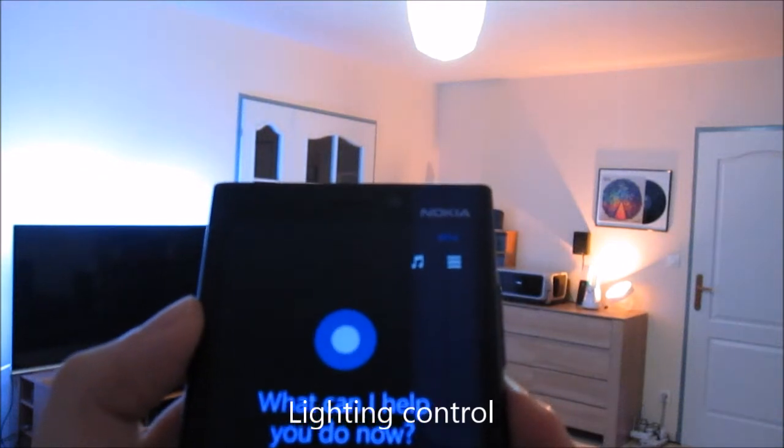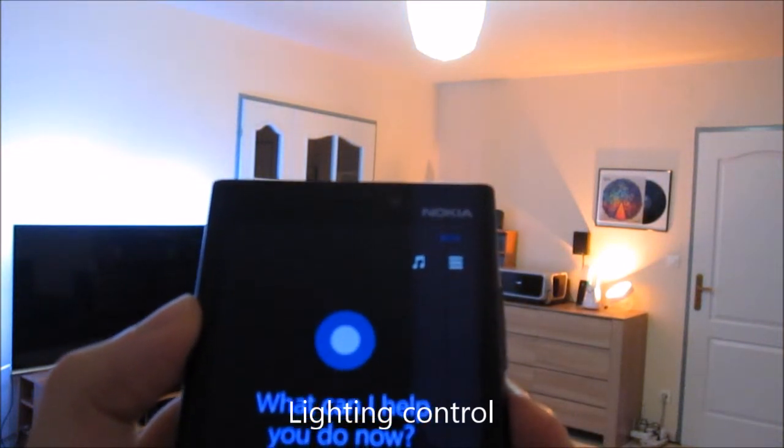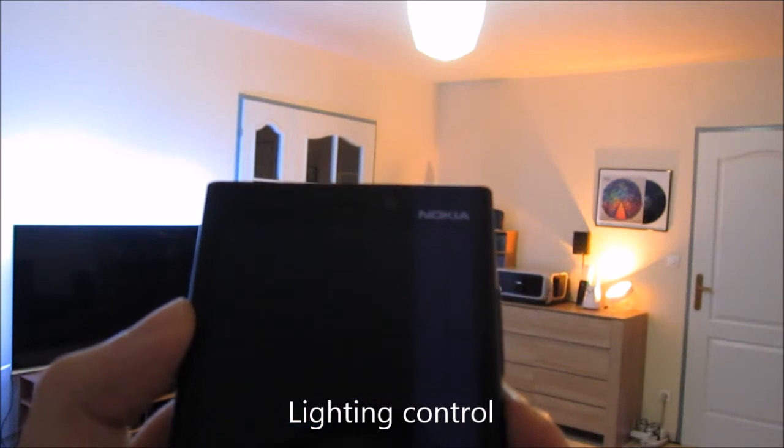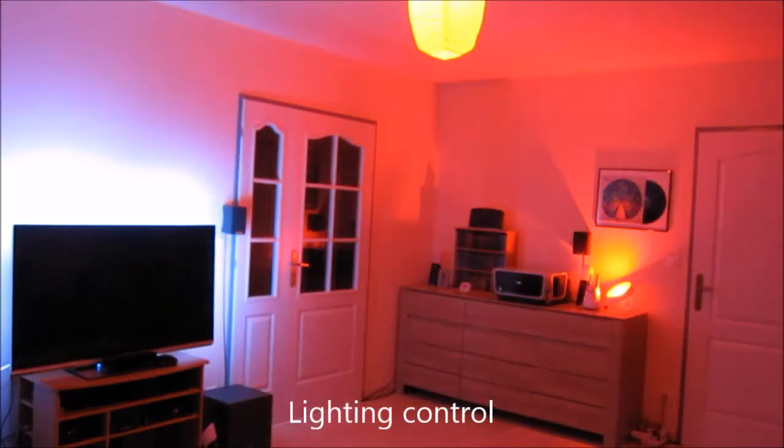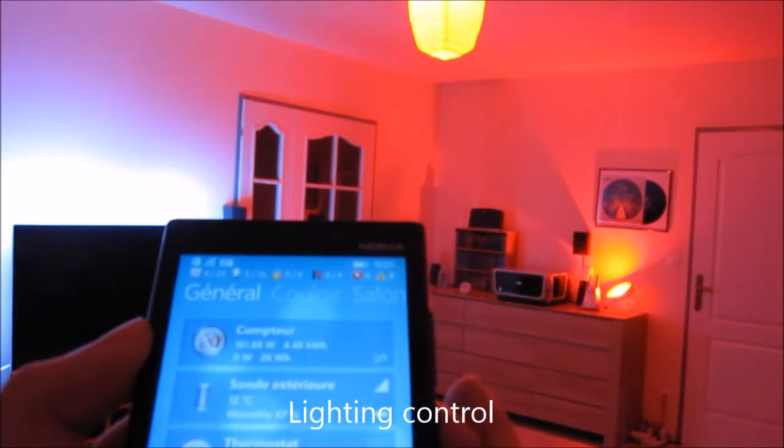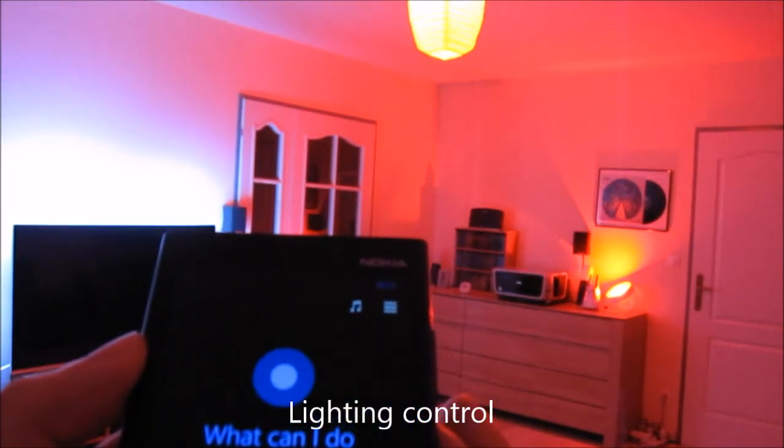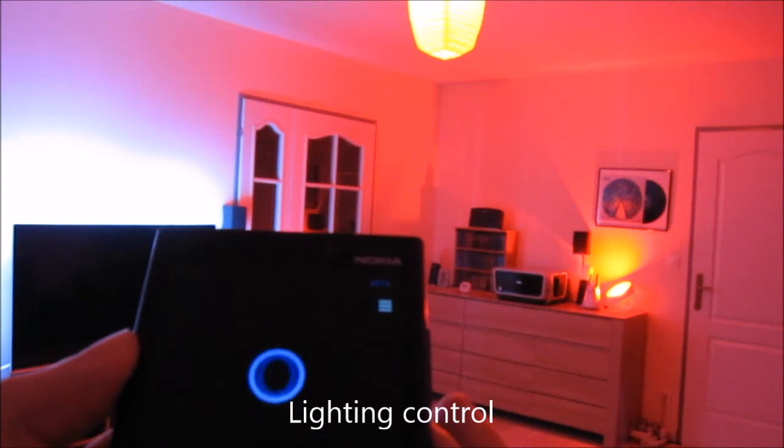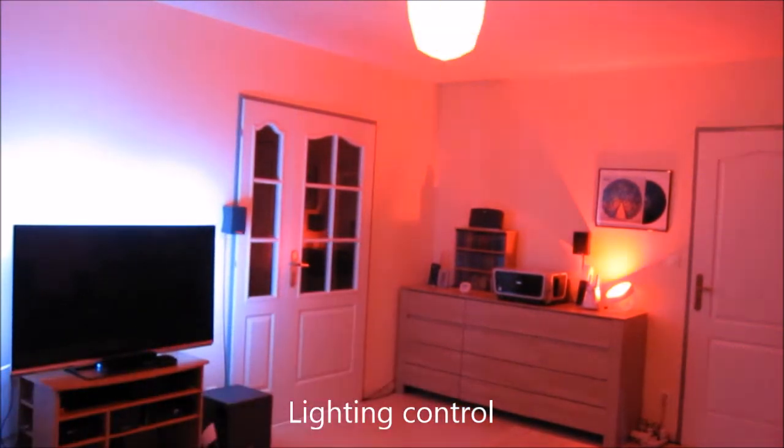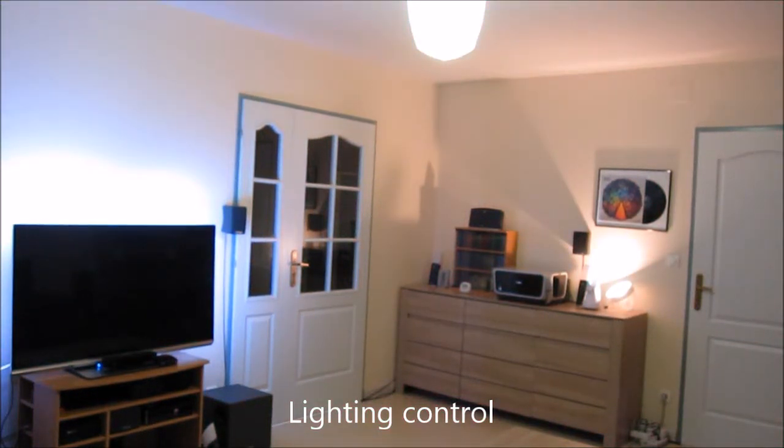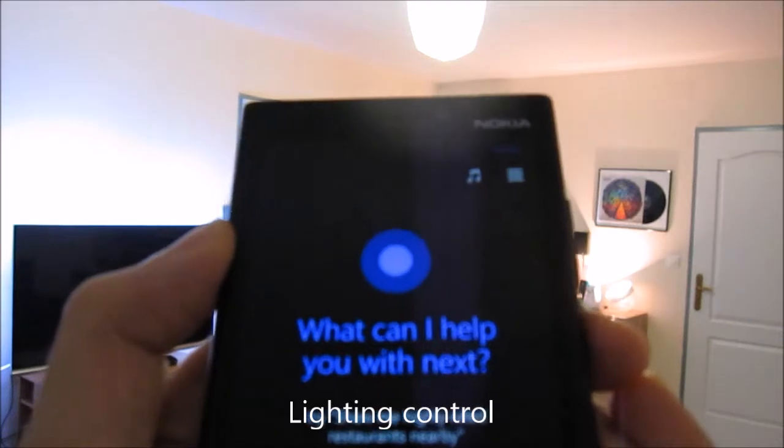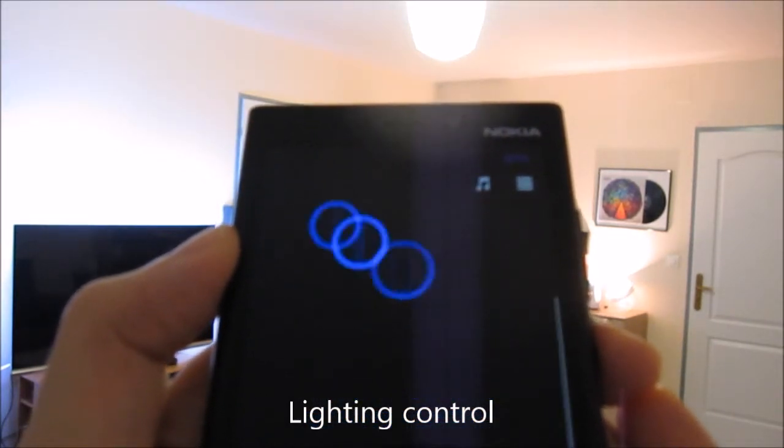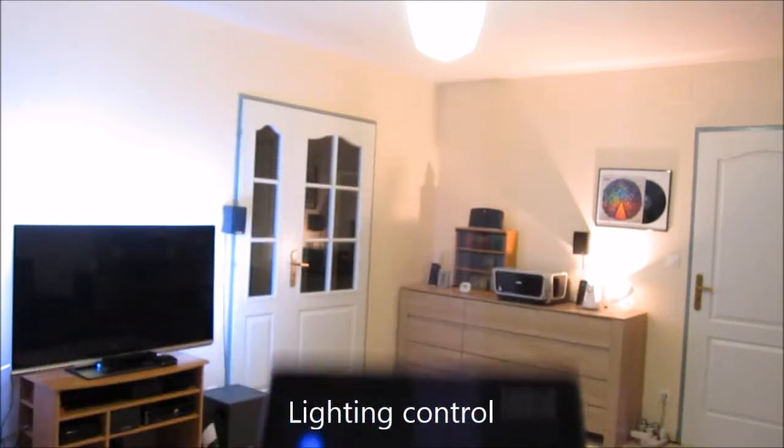Katana, change color to red. Changing color to red. Katana, change color to white. Changing color to white. Katana, dim light to 50%. Dimming lights to 50%.